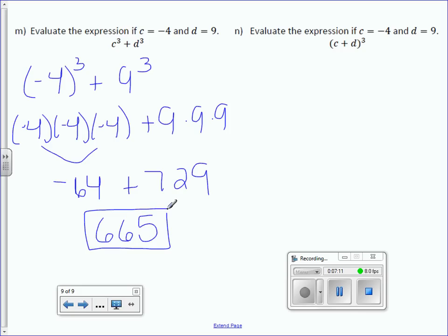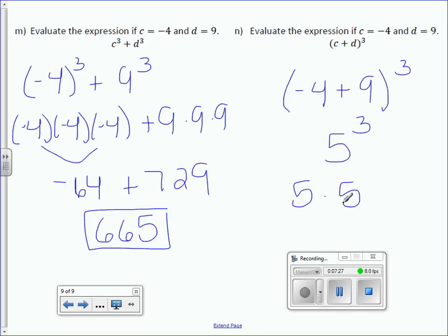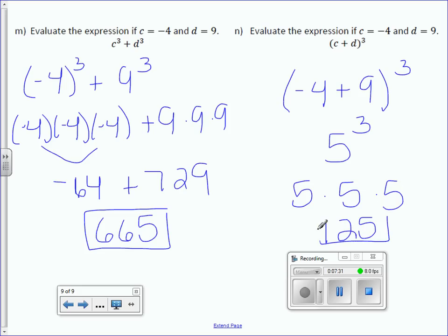Letter N: evaluate the expression if c equals negative 4 and d equals 9. So, (negative 4 plus 9) to the third power. Do what's inside the parentheses first: 5 to the third power, which is 5 times 5 times 5, which is 125.